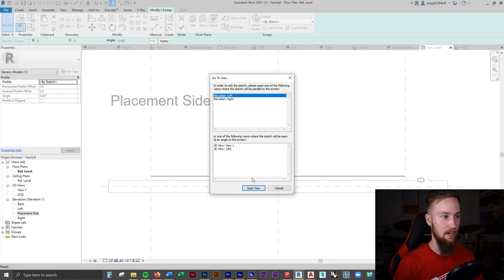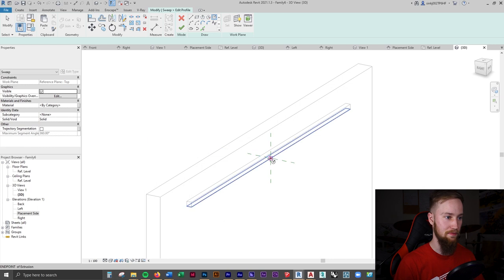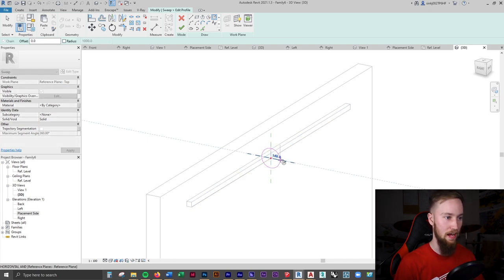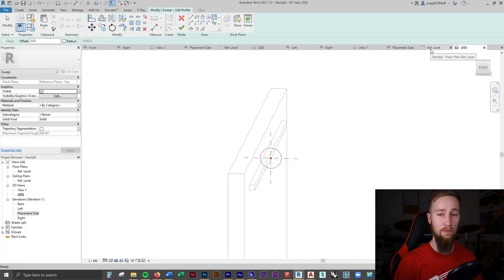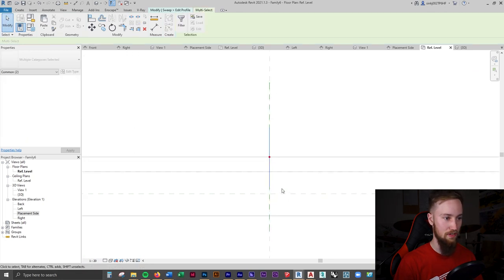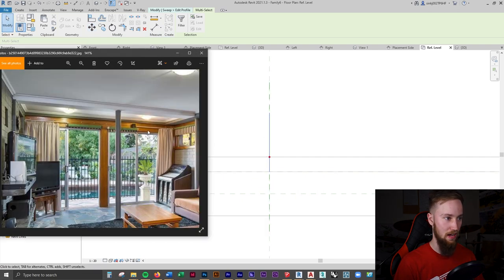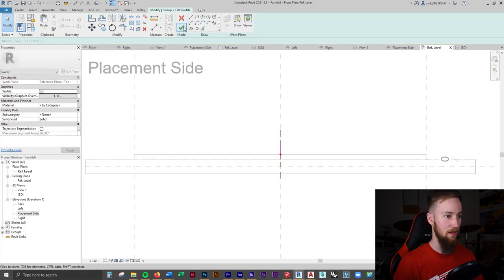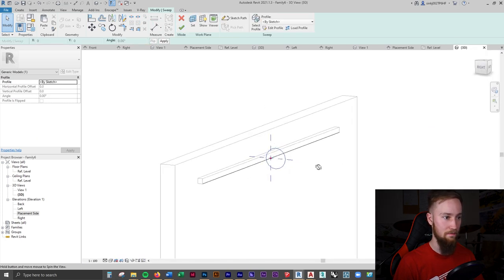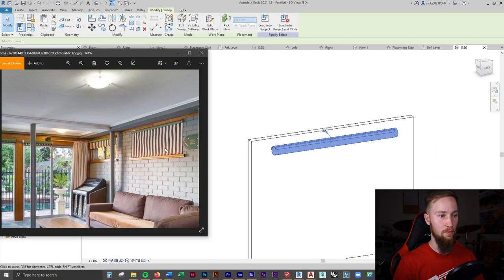I'll select Edit Profile and work in the 3D view. I'll make a circle starting from the endpoint — about 100mm radius should do it. Going back to the Reference Level, I can see it would cut into the wall, so I'll move the point to the edge of the wall so it sits flush. Click the green tick to finish the profile, then the green tick again to finish the sweep. We now have a nice little roll.